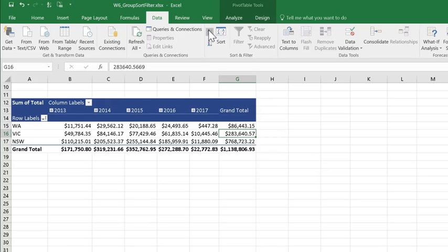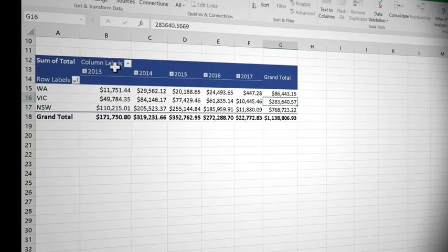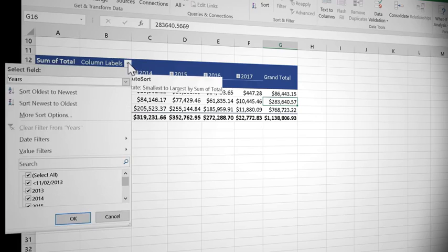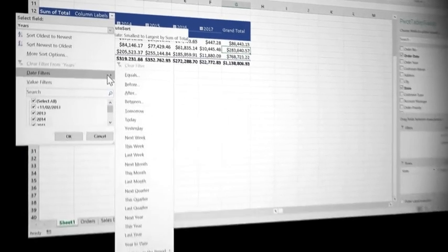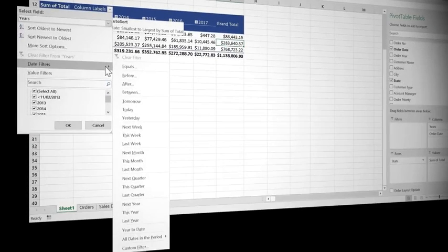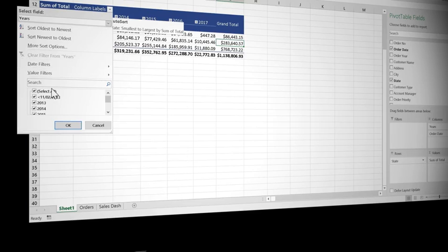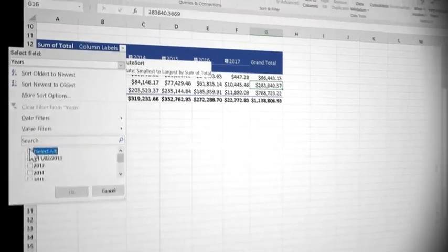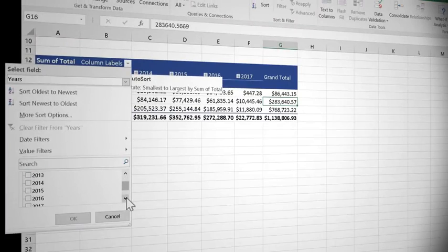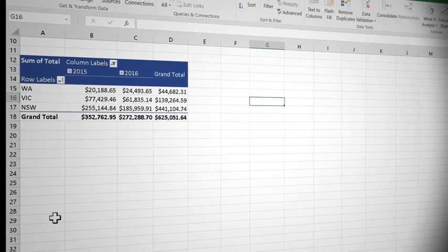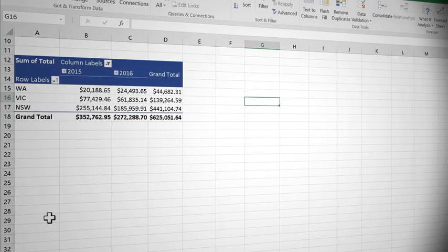I do need to make one more change though. I said I wanted to see the sales just for 2015 and 2016, so I now also want to filter this data. And you can filter by column or row label. If I come to my column labels and come across to date filters, you will see I get all the rich filter options I would have when I normally filter the data. I don't need to do any of those though. So I'm just going to come down to select all, uncheck and I'm going to choose 2015 and 2016 and say OK. And there's my summary.